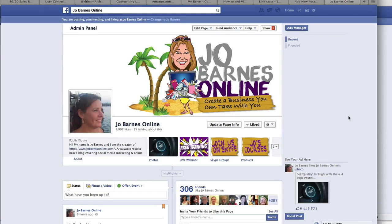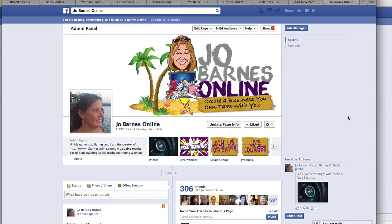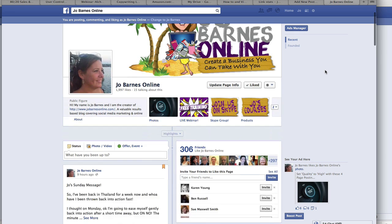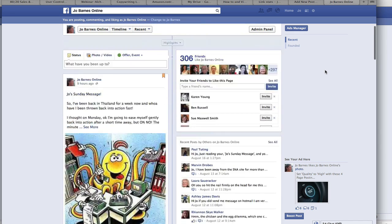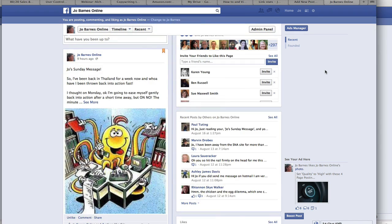Hello there, how are you doing? Jo Barnes here and welcome to today's vid. Today I want to talk about Facebook embedded posts that have recently adorned our Facebook accounts.